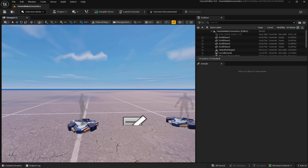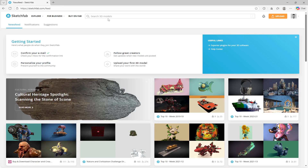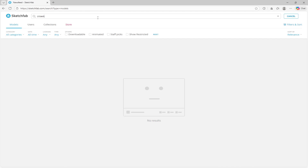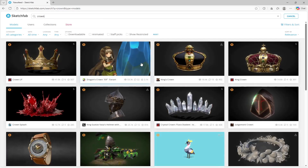Right now, I'm going to show you guys two different ways you can find and create 3D models for the cosmetics. The first way is to go on Sketchfab. For this video, I'm going to show you guys how to create cosmetics — as an example, I'm going to search for a crown and how to put it on a player's head. I'm simply going to go in the search bar and look up crown.